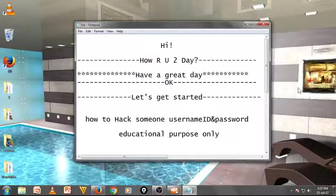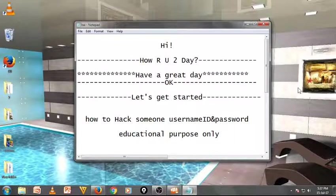Now I'm going to share with you how to access someone's user ID and password of email or Facebook account. Please don't try to use someone's IDs or usernames — this is for educational purposes only. This video does not support any illegal activities; that is not my responsibility, just educational purpose.